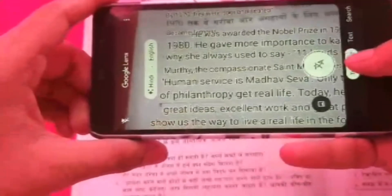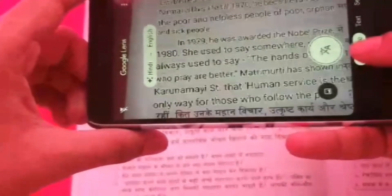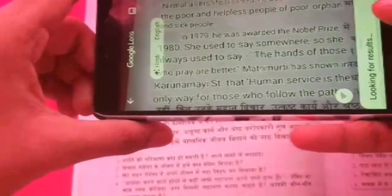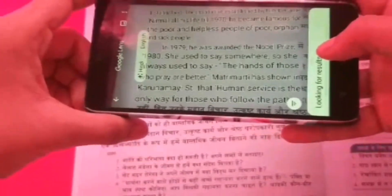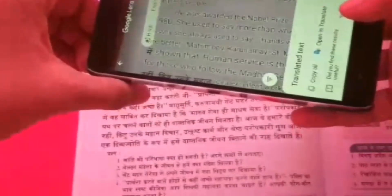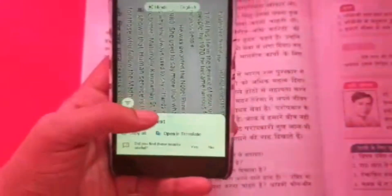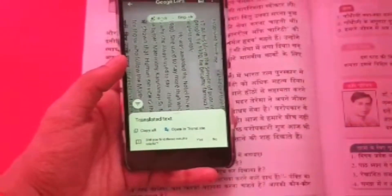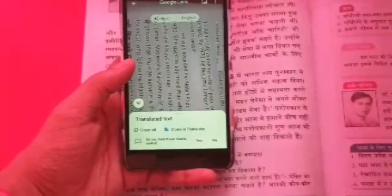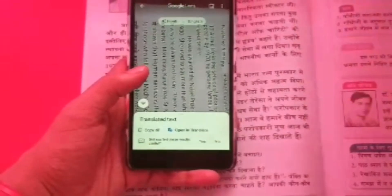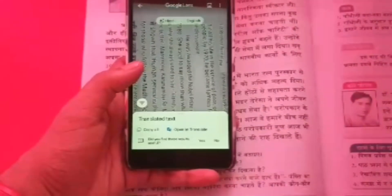After that, you can copy the whole text, take a picture, and then you can copy the text or you can send it to anyone or you can read it. So this is how you can do that. Not only for Hindi, you can do any language to any other language also.